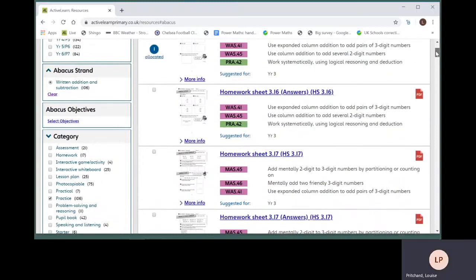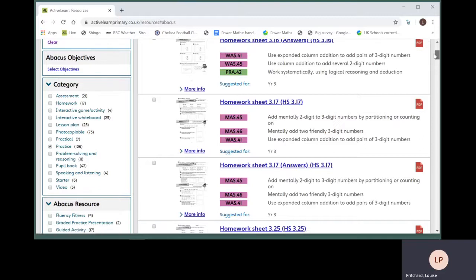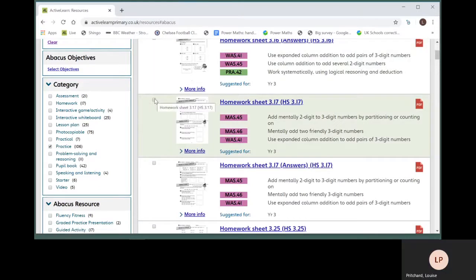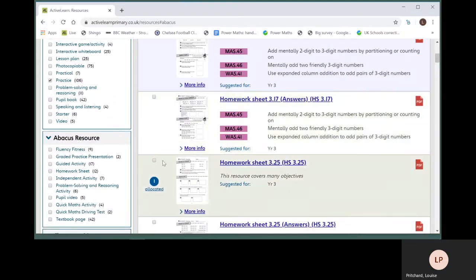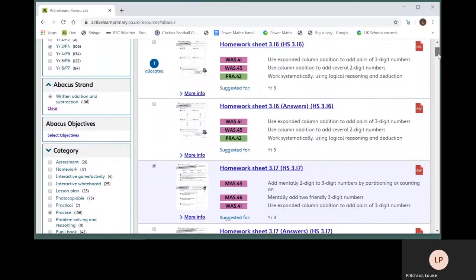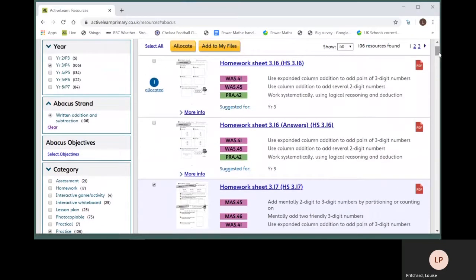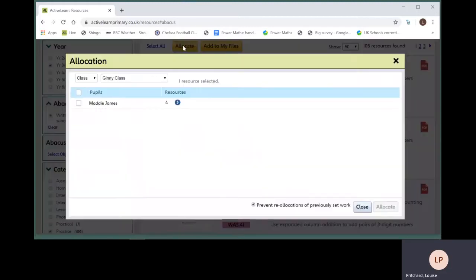To select resources for allocation, tick the checkbox on the left-hand side of the resource. Click again to remove a selection. Click the yellow Allocate button to choose which pupils need the resource.